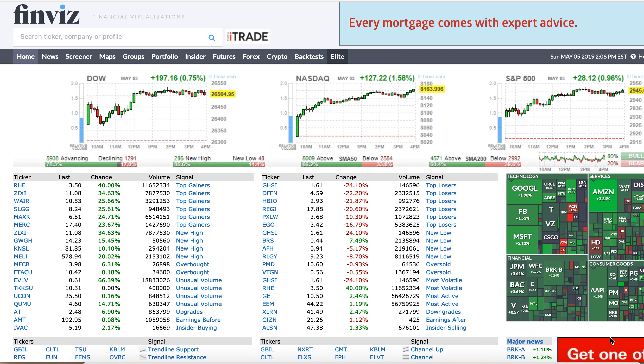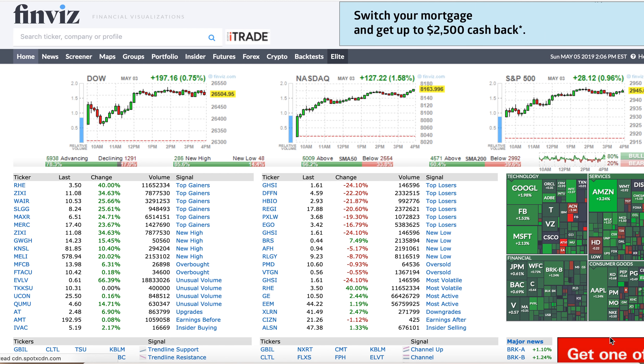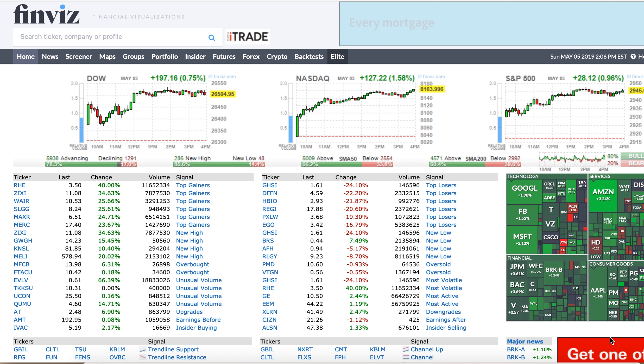Hi everyone, Brian from Bearable Traders here. Sunday, May 5th, and I'm just going to do a weekly recap and look ahead at what we got coming during the week.